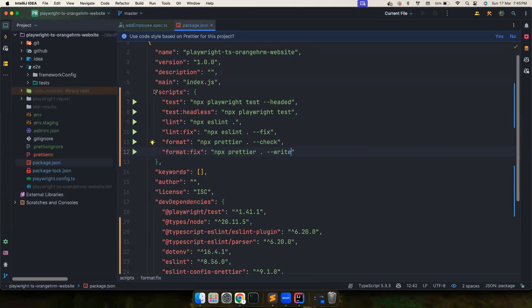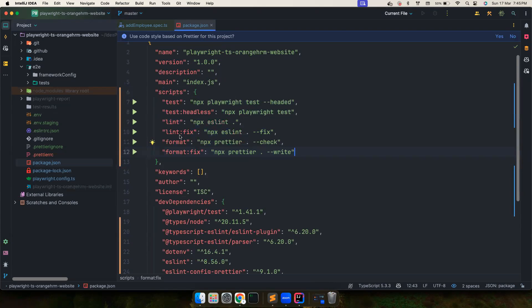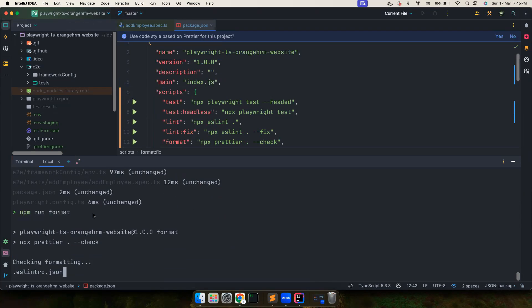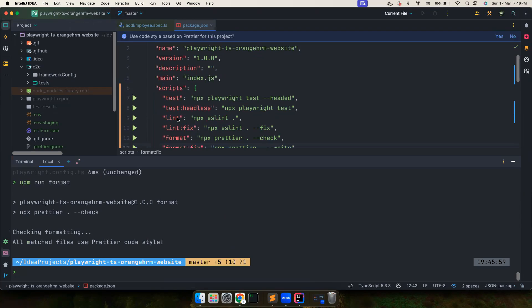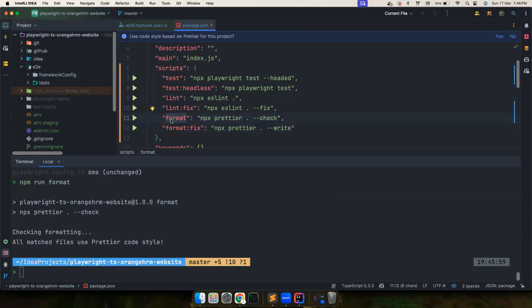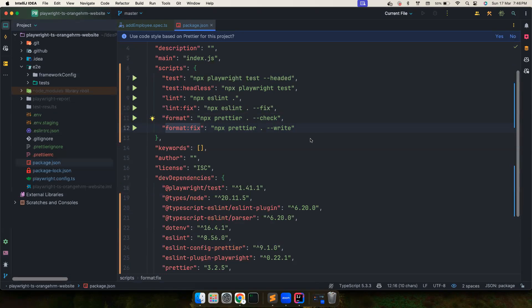If you guys notice we have few scripts. So let's say if you want to run format check, let's say I want to check whether the formatting is proper or not, npm run format is the script and this is what it executes. Instead of typing everything you could execute this. If you want to fix the existing formatting errors you could use format:fix. These scripts are really handy, I have already created them to save a lot of time.